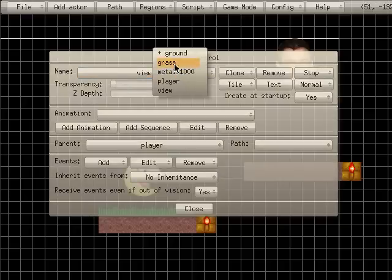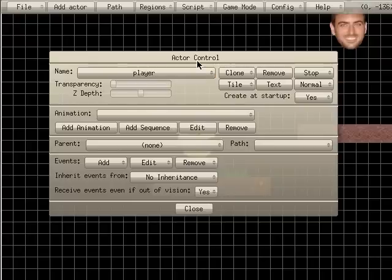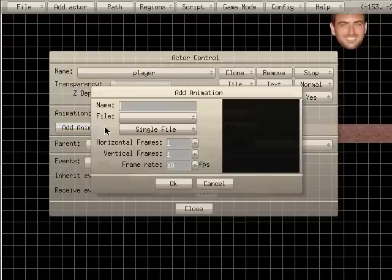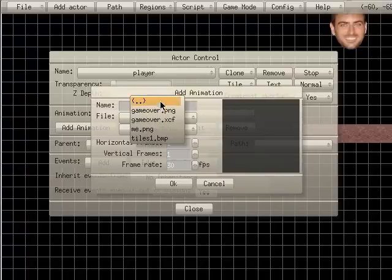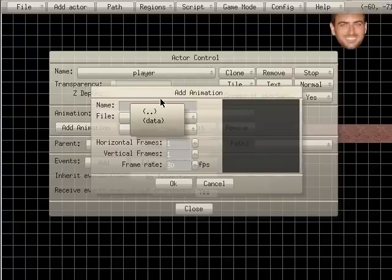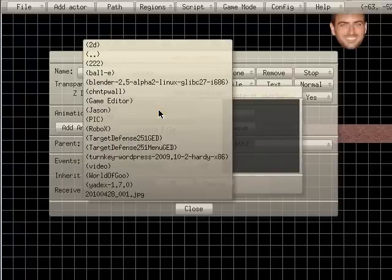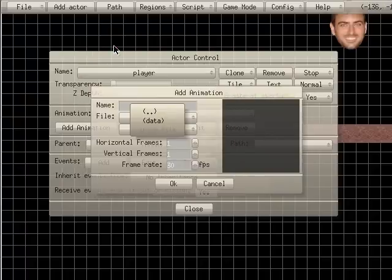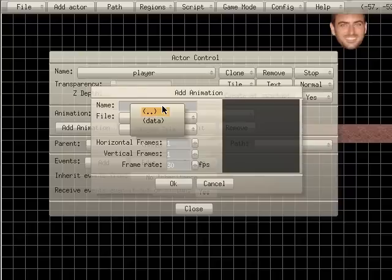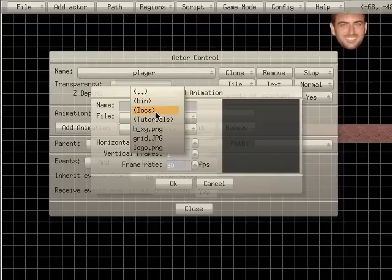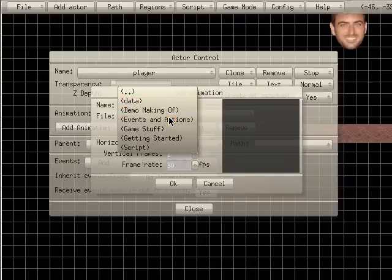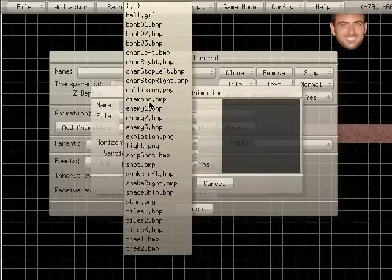So let's click here. We're going to click player, the player we created and we're going to add an animation for it. I'm going to choose a file and I'm going to choose a file that comes with the game editor. So you can create your own animation but I'm just going to go in here to the tutorial files and choose a few different options here.